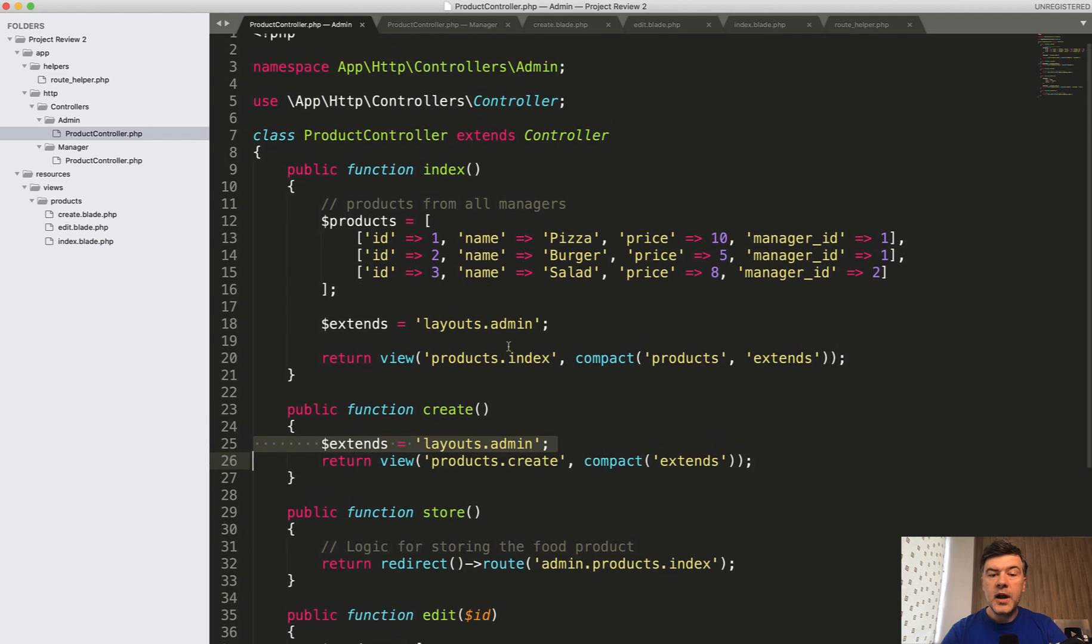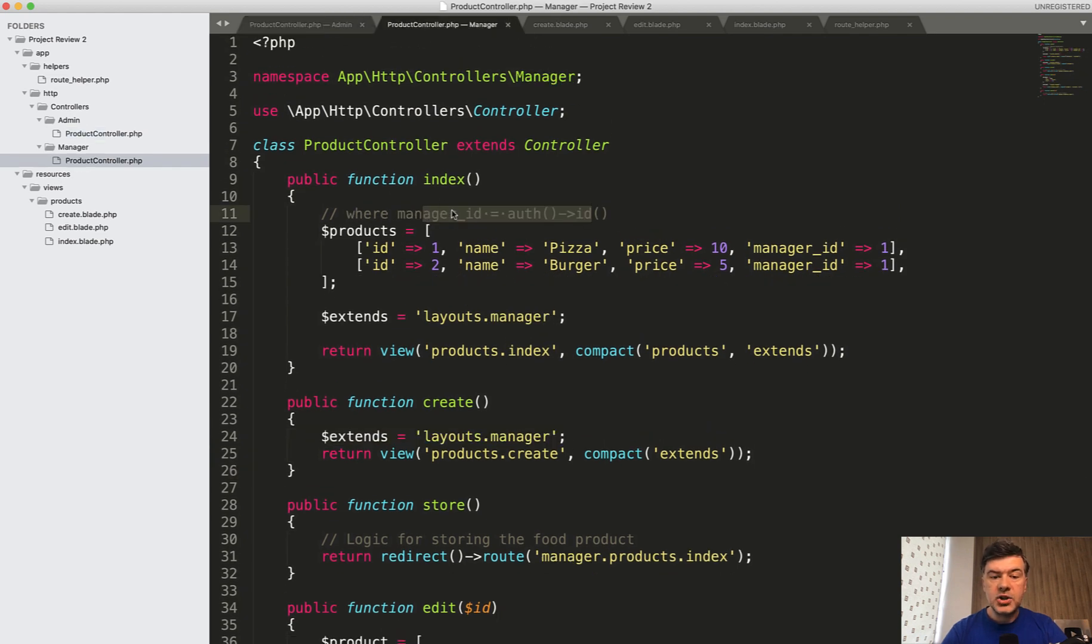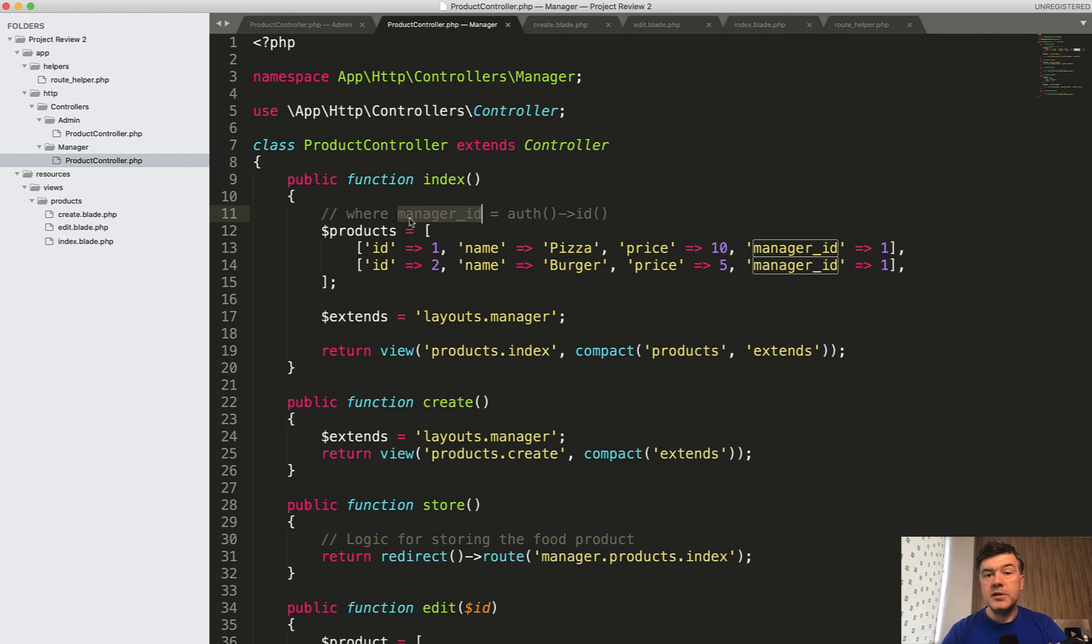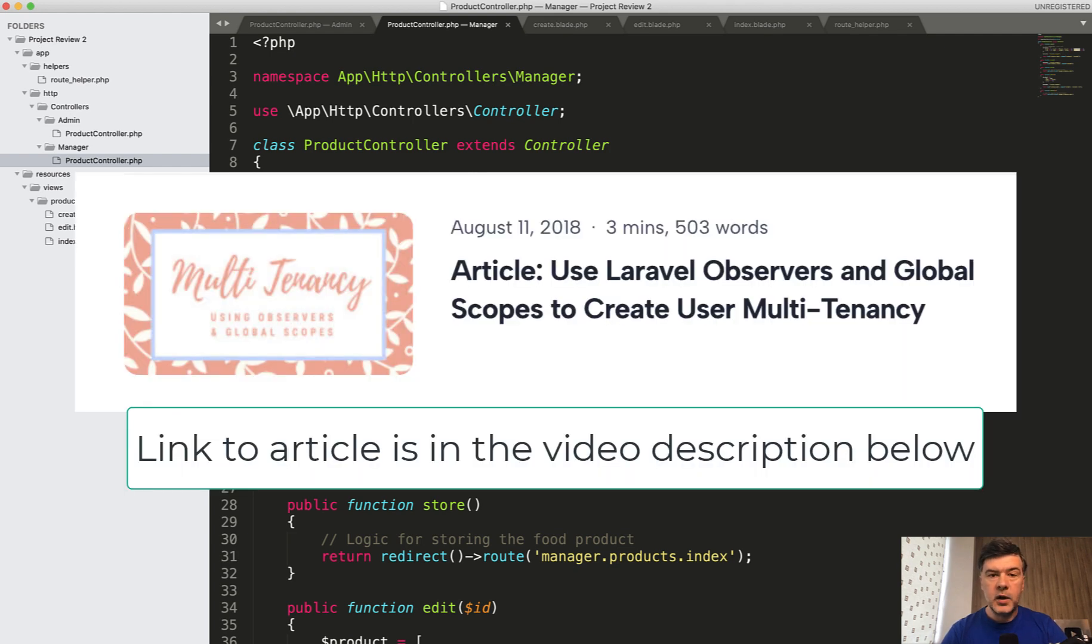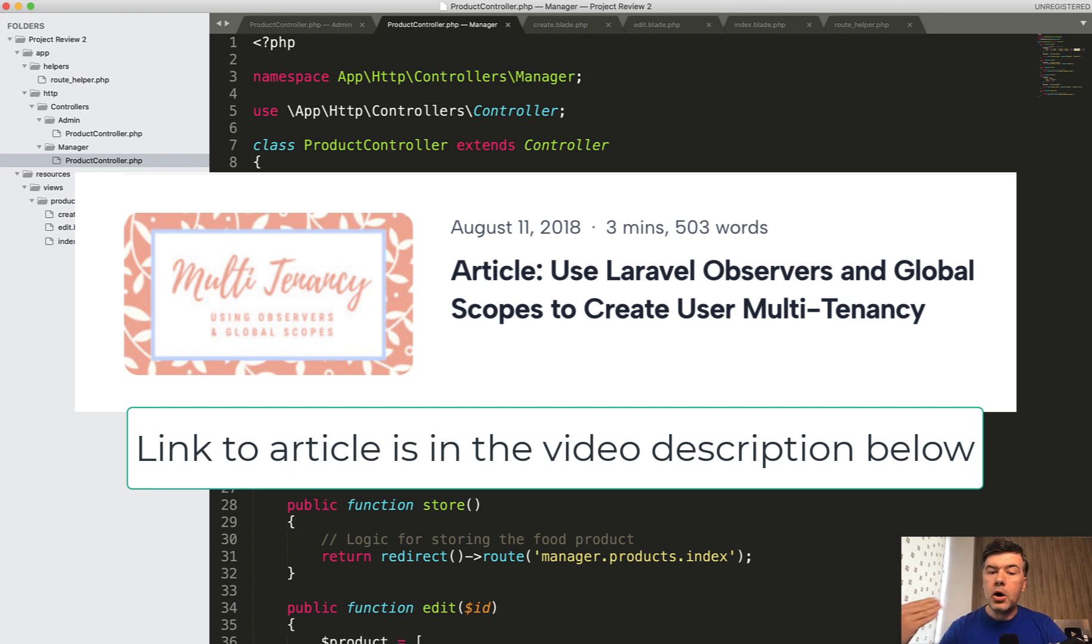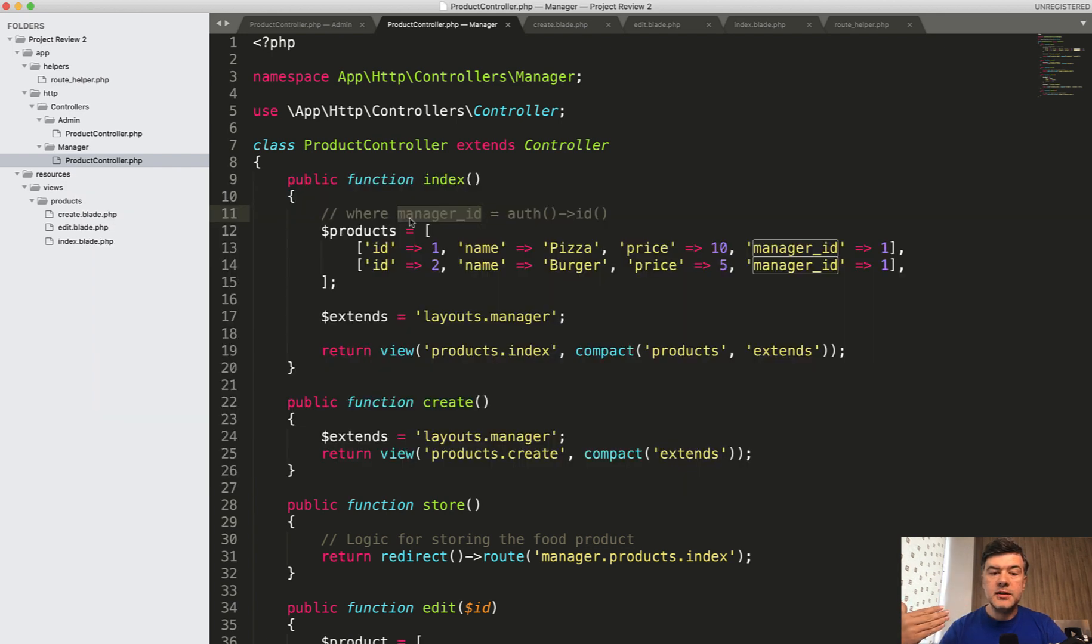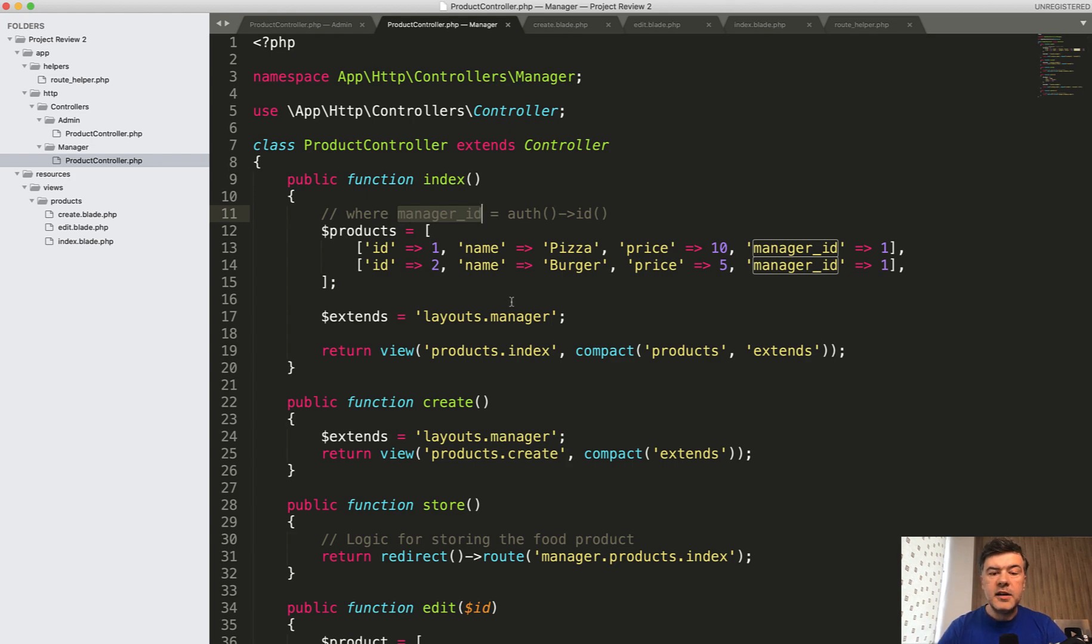So what I would do is have one controller and this condition of where manager id could be actually moved to global scope of eloquent. So if the user is not admin, then in global scope, all the queries related to products are conditioned on where manager id, something like that.